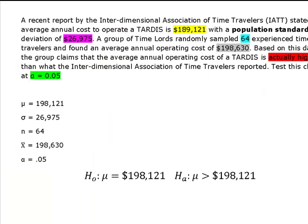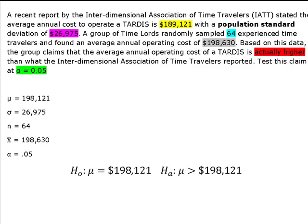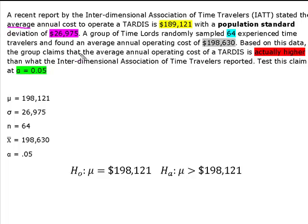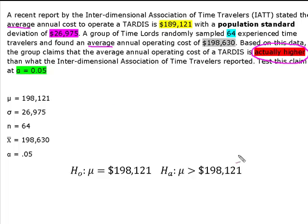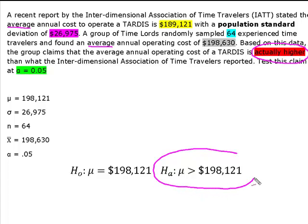Alright, so I'm using the same information that I had in my video on hypothesis testing with a critical value. For those of you who may or may not have been around for that one, we are hypothesis testing a mean because we're dealing with average annual cost. We're looking for average annual cost for operating this TARDIS. We determined, based on this claim, that the actual operating cost is actually higher, and that gave us this alternative hypothesis of mu greater than 198,121.